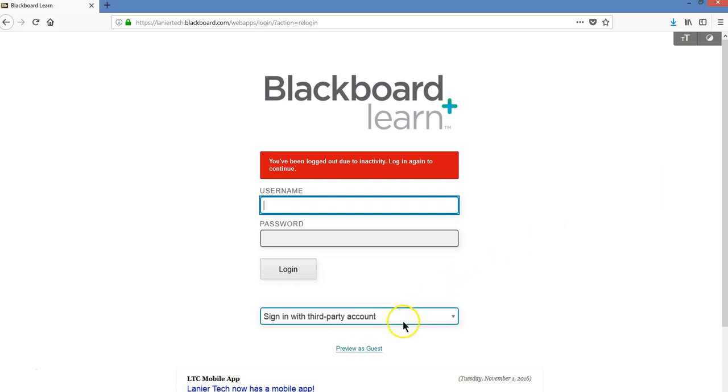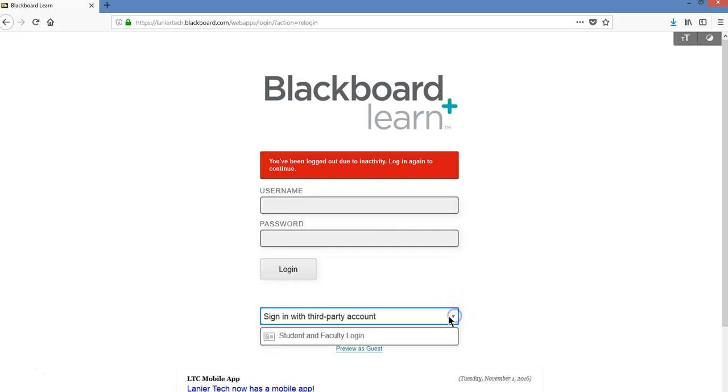But it has sign in with third-party account already selected. We need to click on that and change it to student and faculty login.